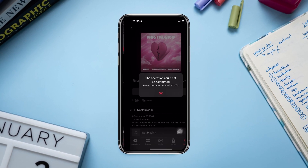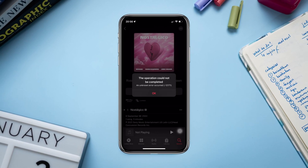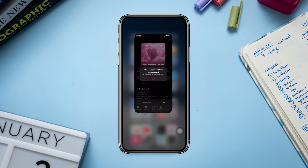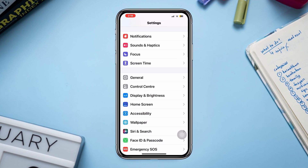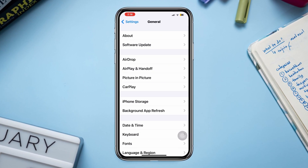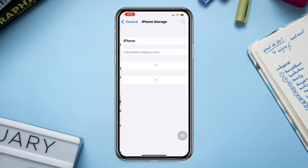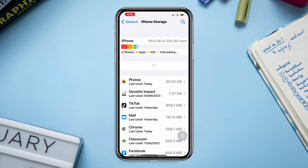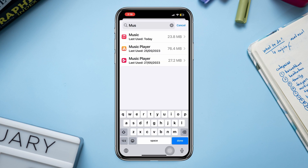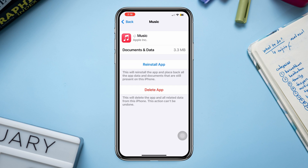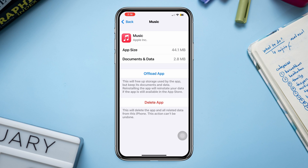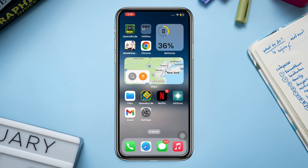Solution one: offload the app. Open Settings, scroll down, tap General, tap iPhone Storage, find the Music app, tap Offload, tap Offload again, then tap Reinstall the App.